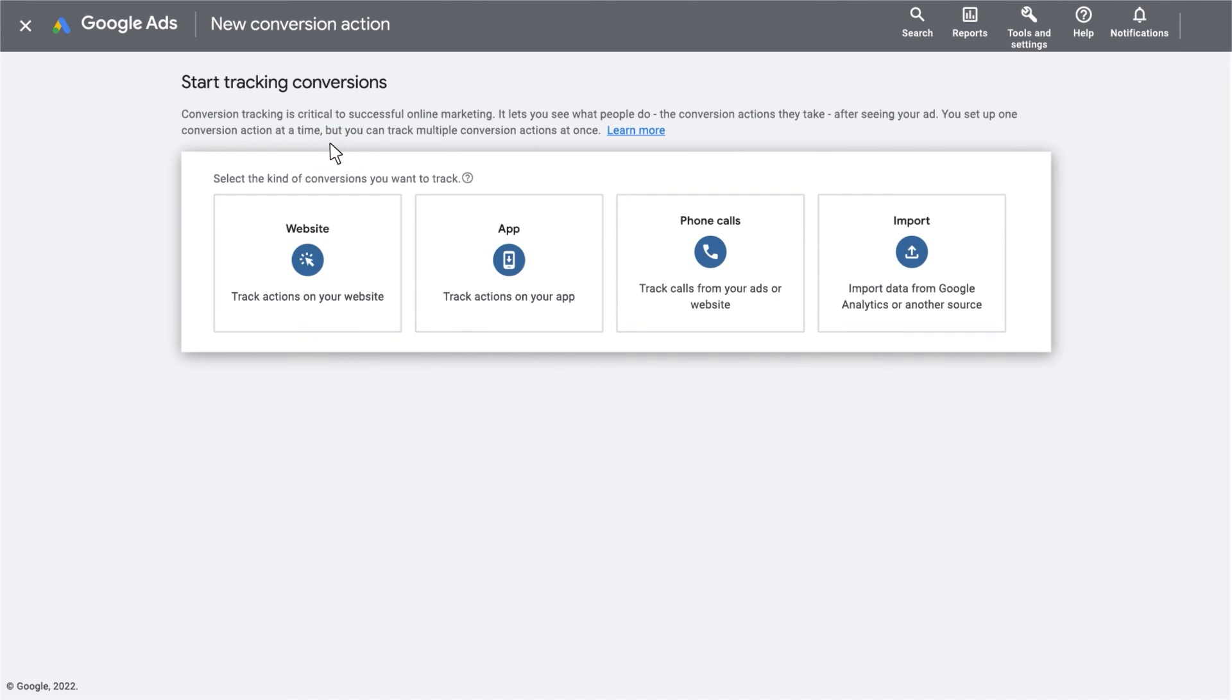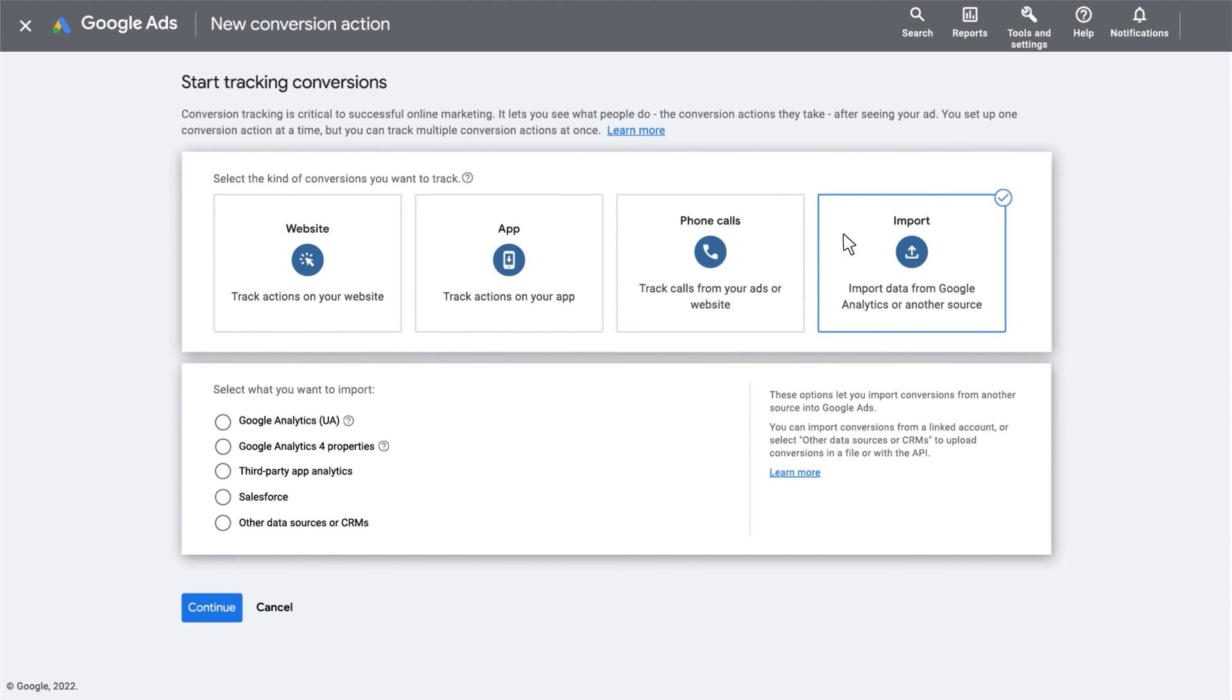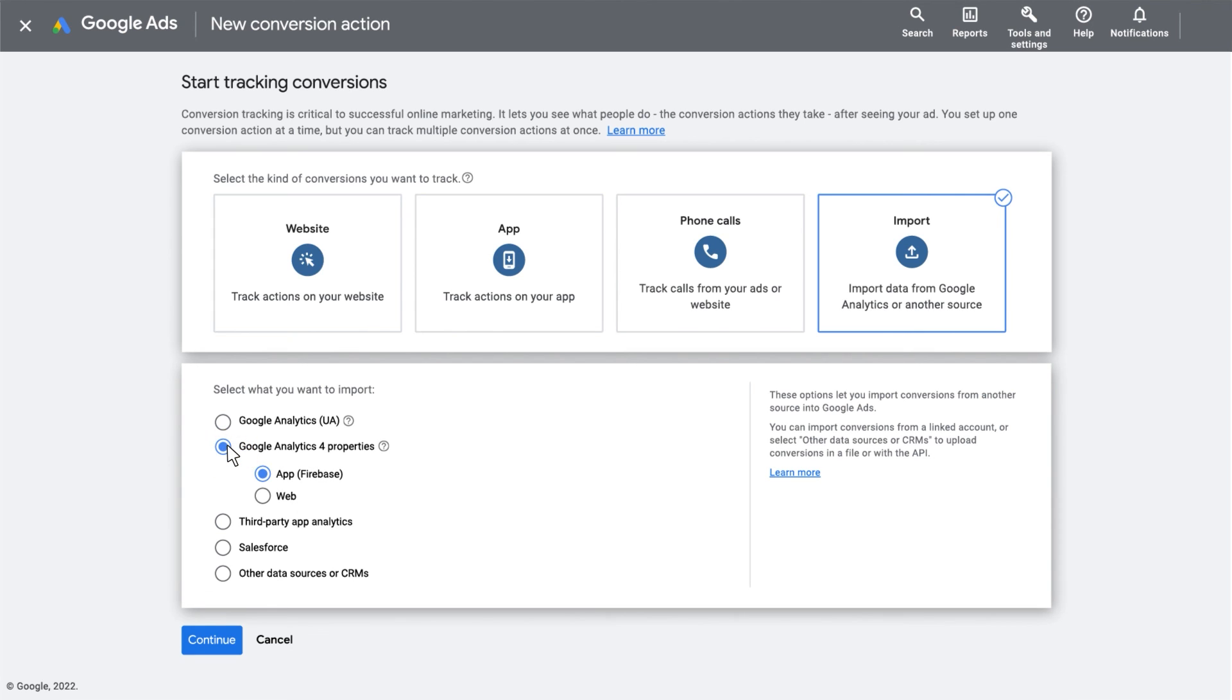Now let's select Import and choose that you want to import data from Google Analytics 4. Make sure to select Web from the two options below. Once you've set up the New Conversion action, click Continue.